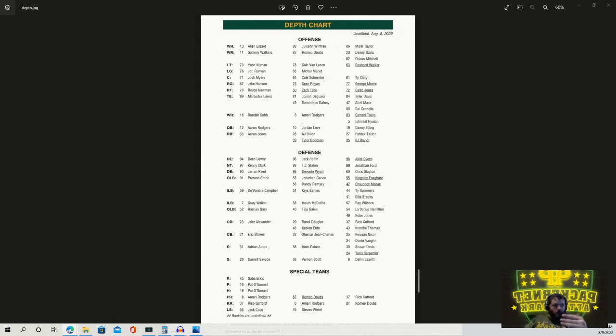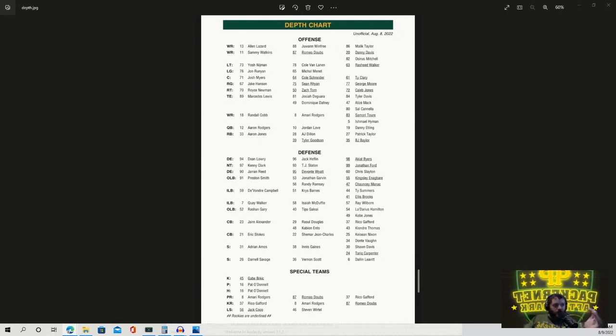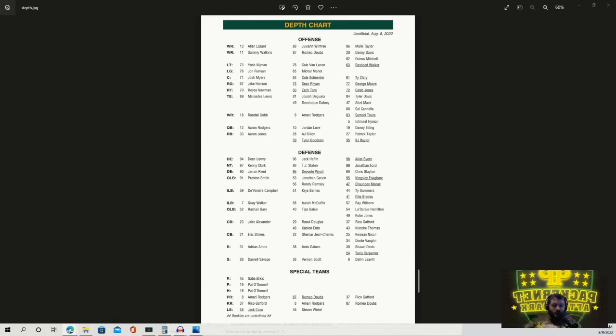Linebacker, Quay and De'Vondre, Chris Barnes after that, then Isaiah McDuffie, which I think is the way I have it laid out. So after that, I think I had Ray Wilborn, but it looks like they have Ty Summers, which makes sense. Then maybe it's Ellis, then Ray Wilborn. That's pretty well along the lines of what we had expected.